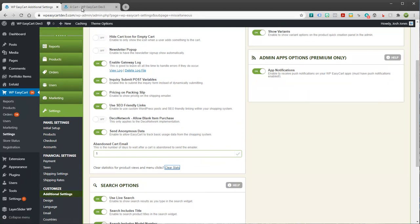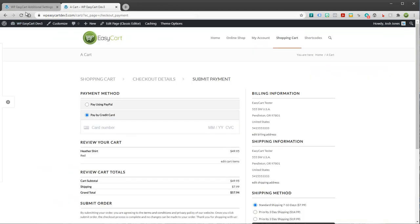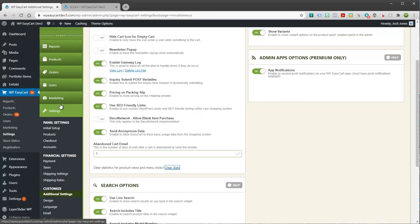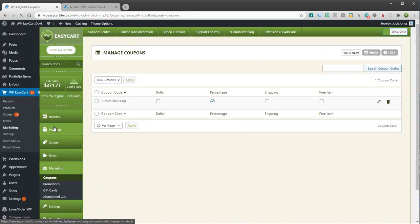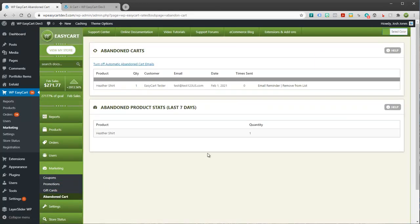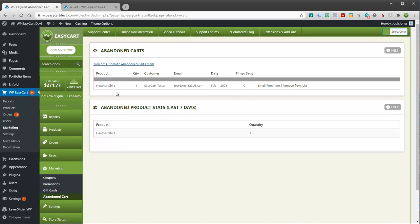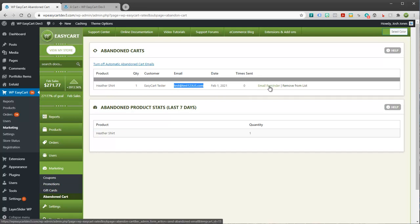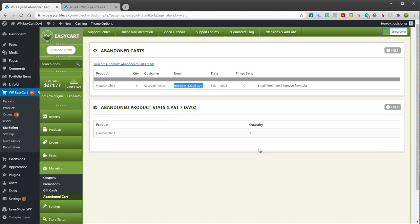And you'll see these automatically go out if we go back to our abandoned cart section. You'll have a list here from the past few days and they'll turn to a one if they've been sent or a zero if they've never been sent. If you want to manually send something, you certainly can. You can see the user's email. If you want to just go ahead and send this right away, you can click on that and it will immediately send out the email to them. Or you can remove a person from the list altogether.